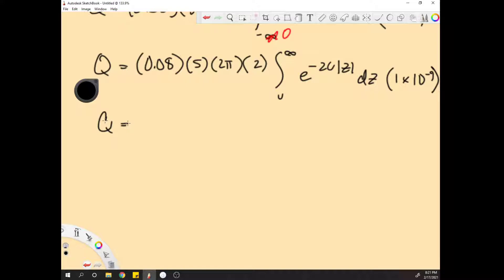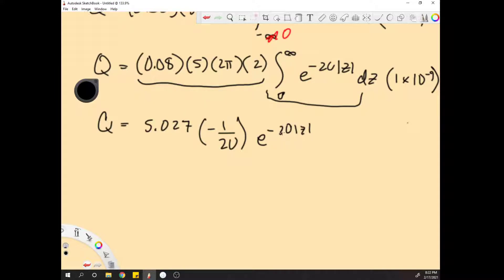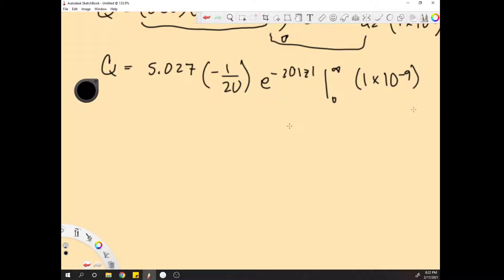Let's get a number here to make things nice. The prefactor comes out to about 5.026. Now we can evaluate the integral. The integral of e to the negative 20z gives negative 1 over 20 times e to the negative 20z, evaluated from 0 to infinity. Combining the constants, we get negative 0.25 times the quantity e to the negative 20 times infinity minus e to the negative 0.